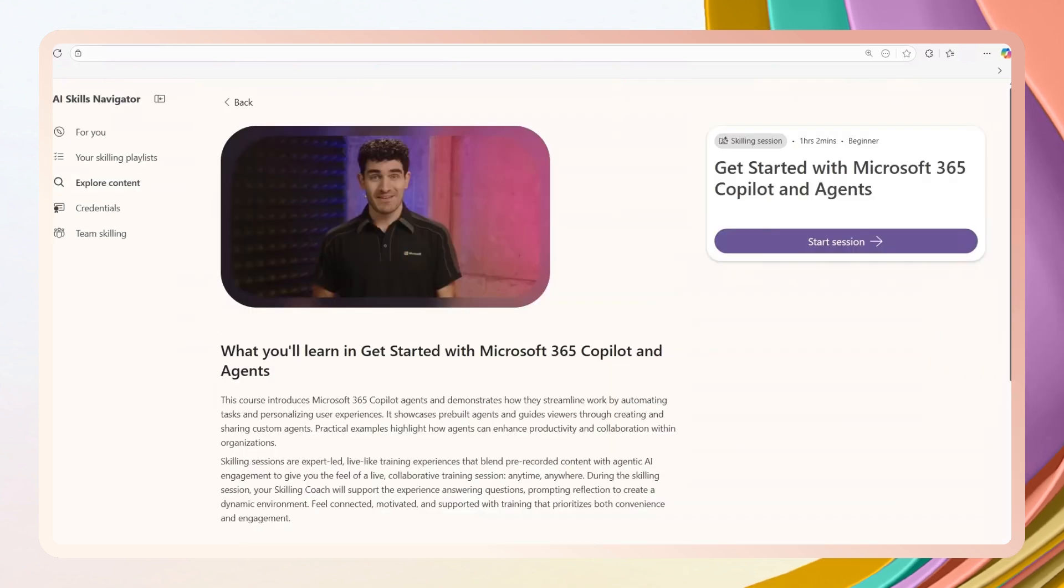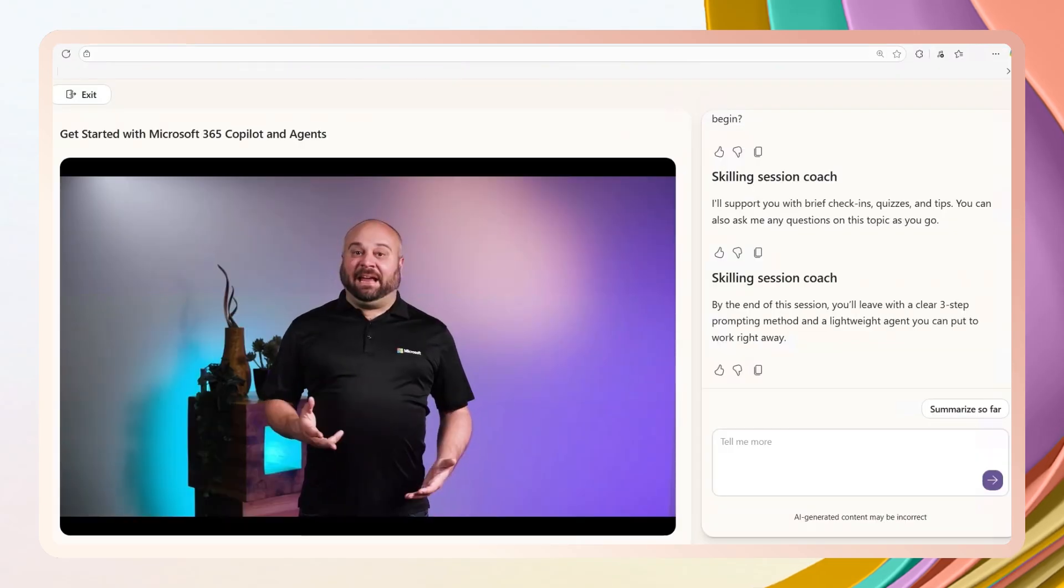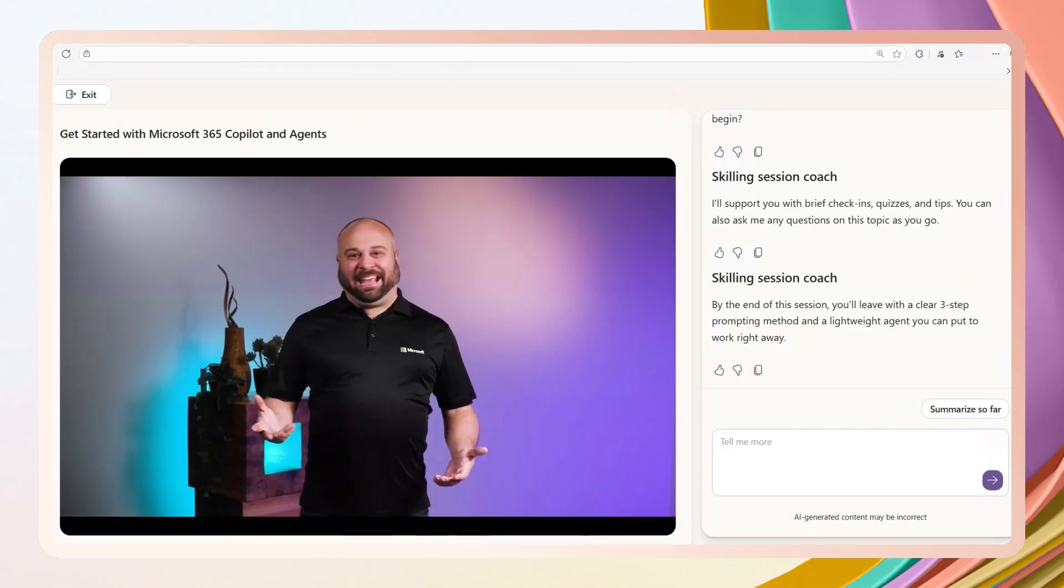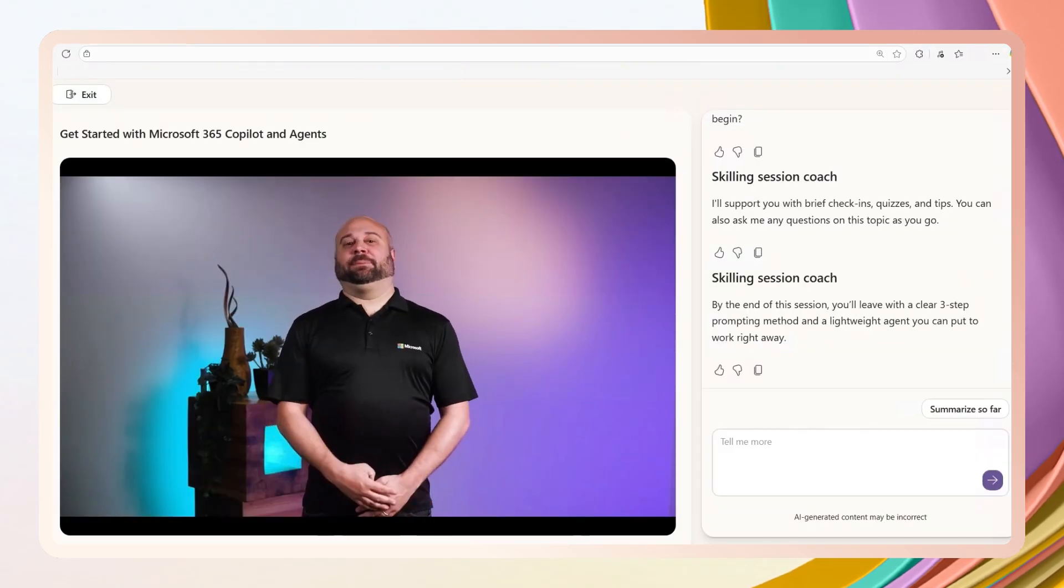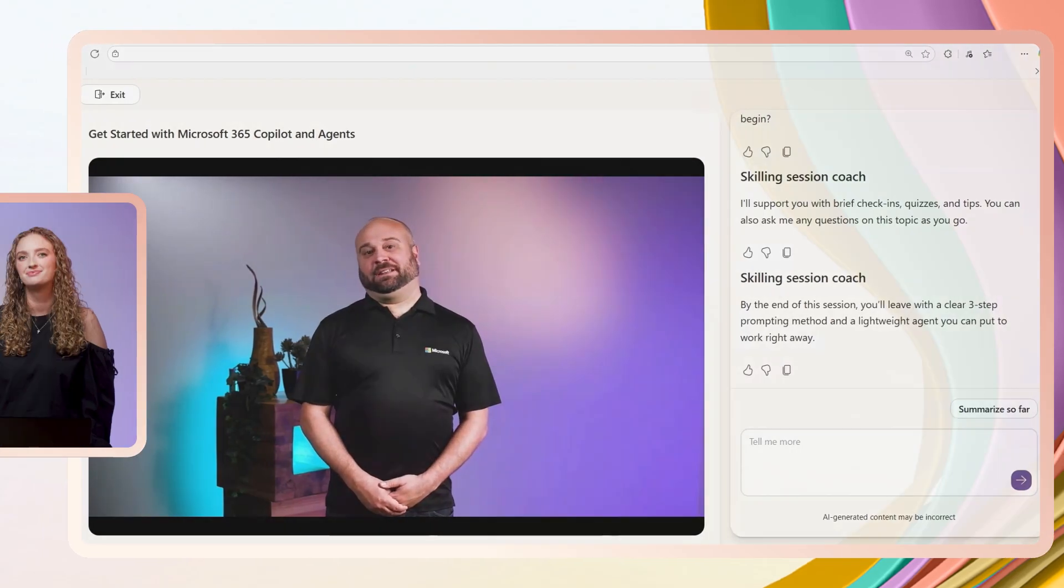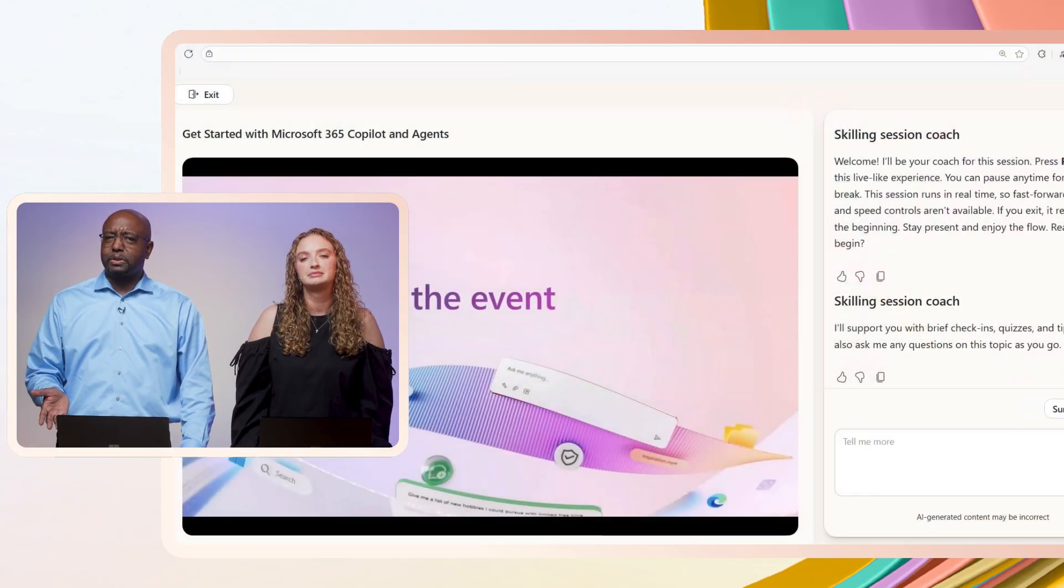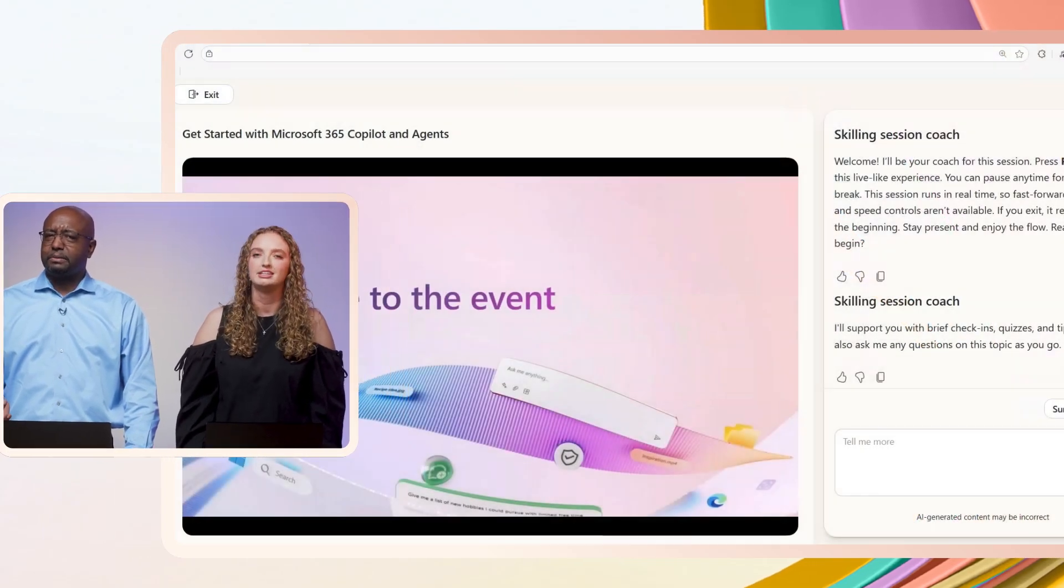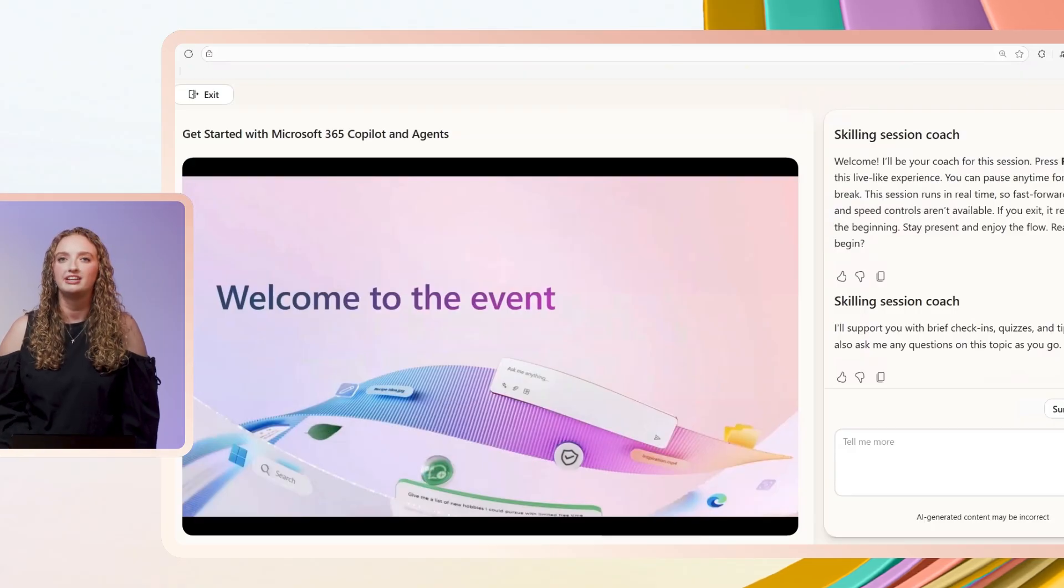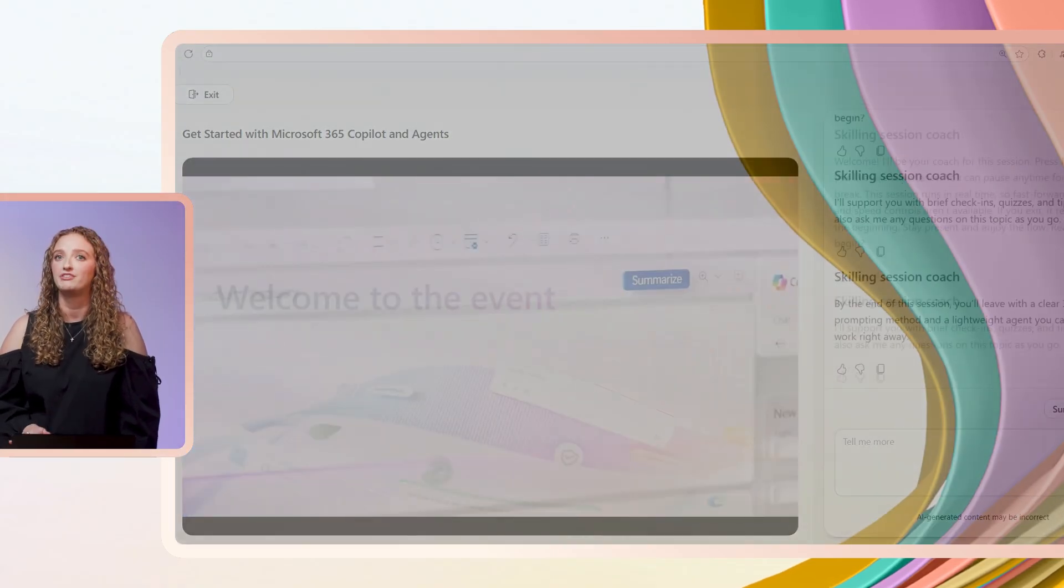Skilling sessions are live-like training experiences. They bring agentic AI engagement to expert-led, on-demand training that I can take anytime, anywhere. How is that different from an online training module or video? Yeah, great question.